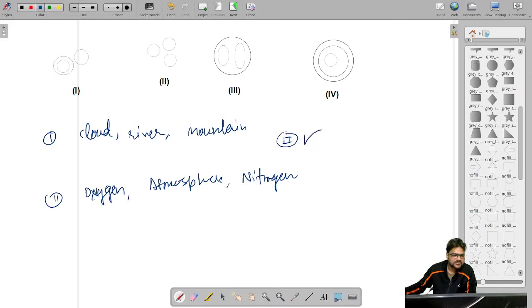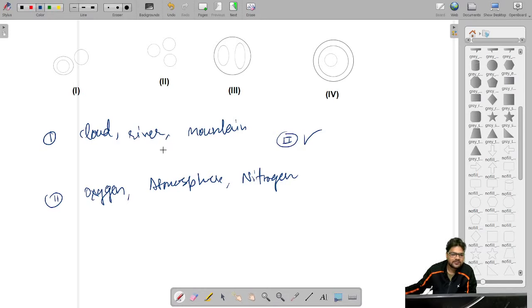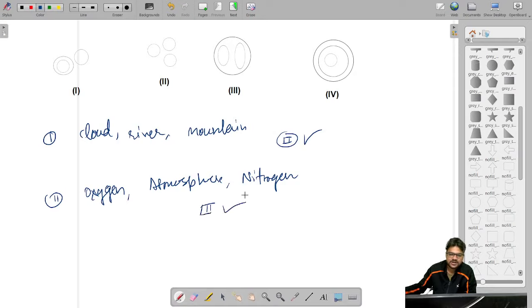In the second question we have three things: oxygen, atmosphere, and nitrogen. We know that oxygen and nitrogen both come inside the atmosphere — in the atmosphere we have both oxygen and nitrogen. So the correct Venn diagram will have one greater circle for atmosphere, and within that two smaller circles, one for oxygen and one for nitrogen. So the third option represents this correctly — option 3 is correct.